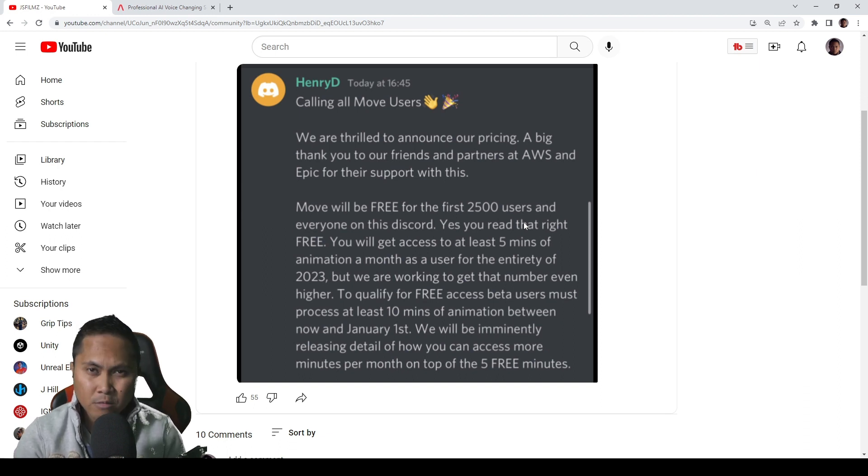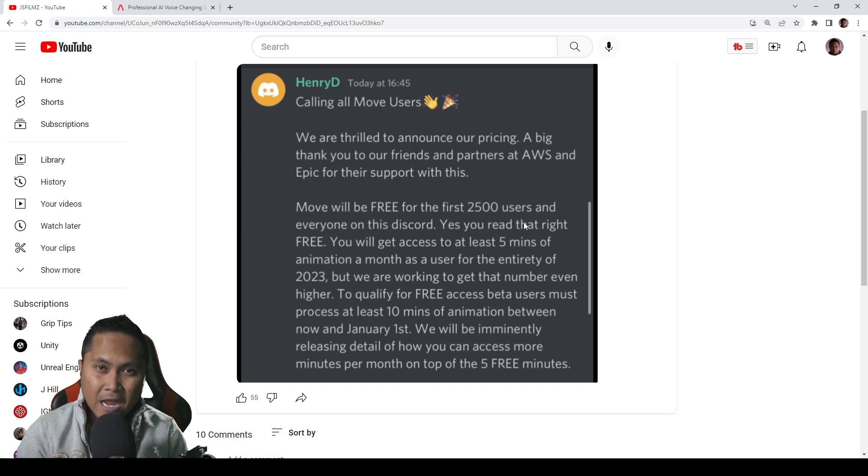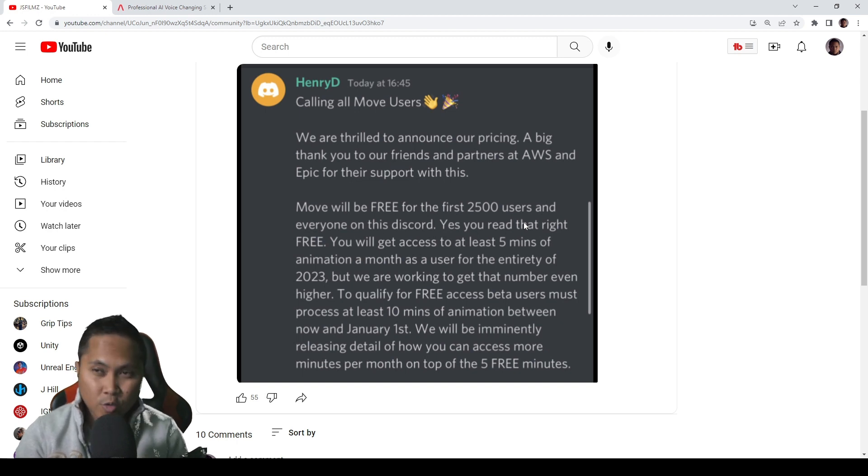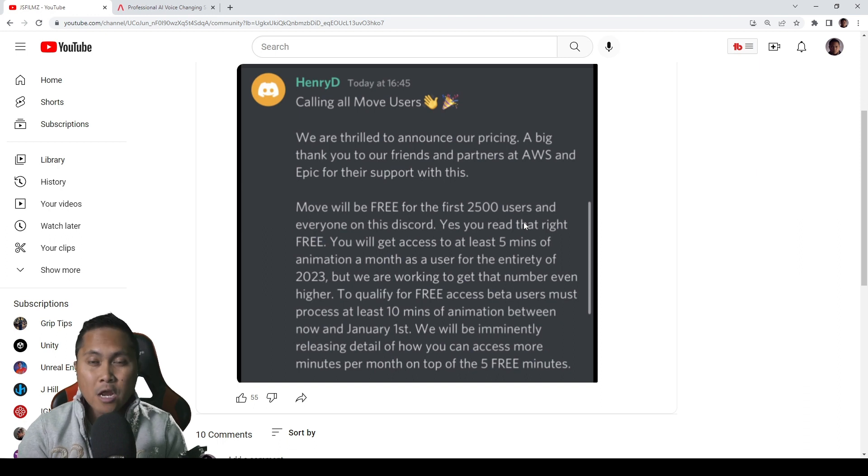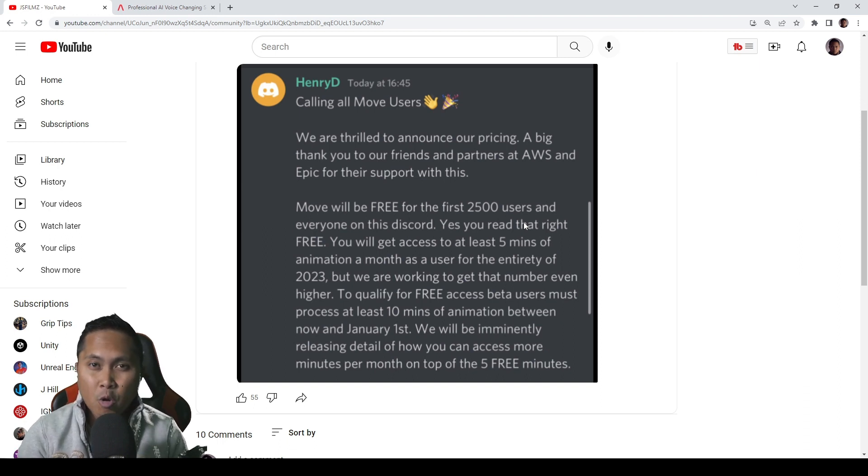It's pretty incredible for what it does. So again, they just released the first 2,500 users who sign up on their website right now or Discord will get 5 minutes of mocap every month for 2023.